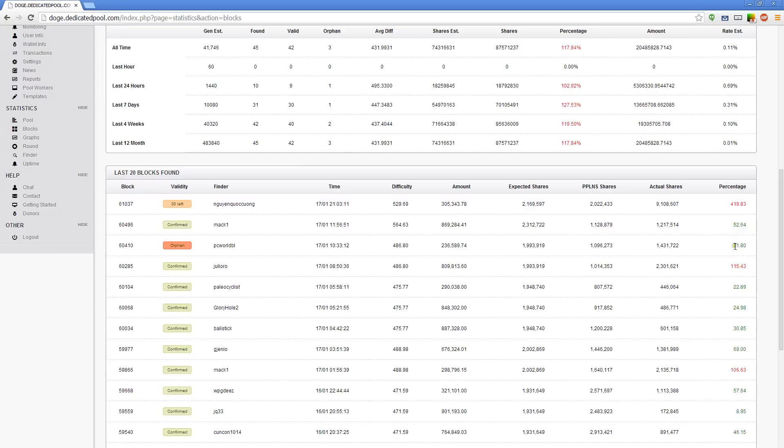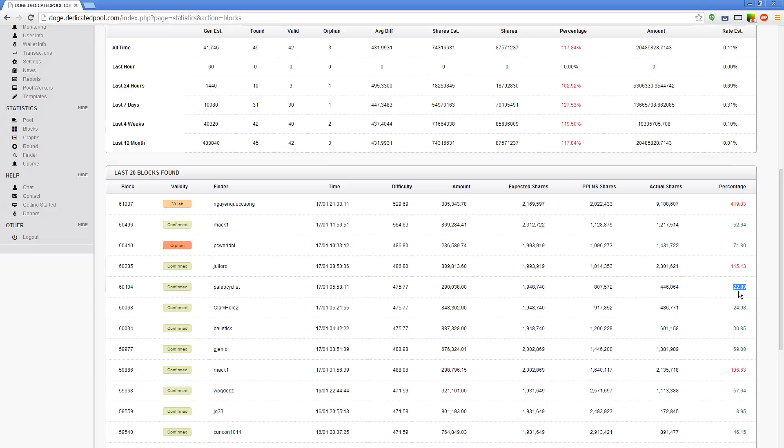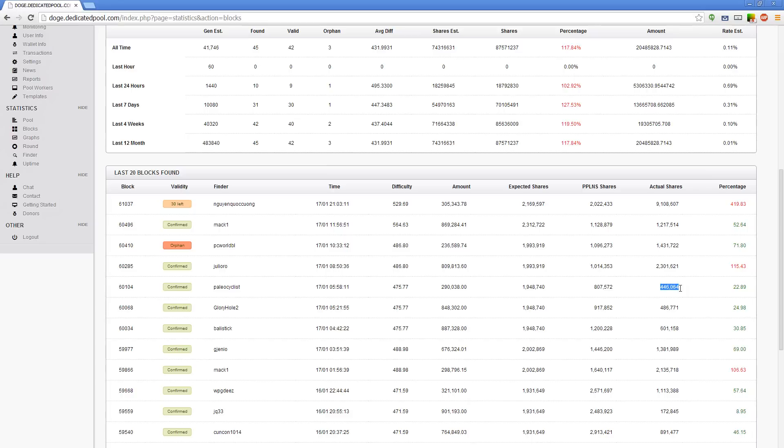This block, well that's an orphan. I'm not going to get into orphans these days. Just understand these are bad. They happen though. This block right here was solved in 22 or 23 percent of the effort that it thought it was going to take to solve the entire block. It thought we were going to need 1.9 million expected shares. We solved it in 446,000 expected shares. That is amazing. We got an amazing block.